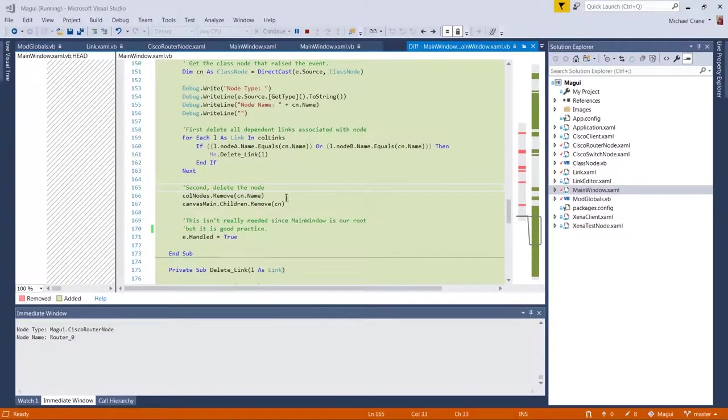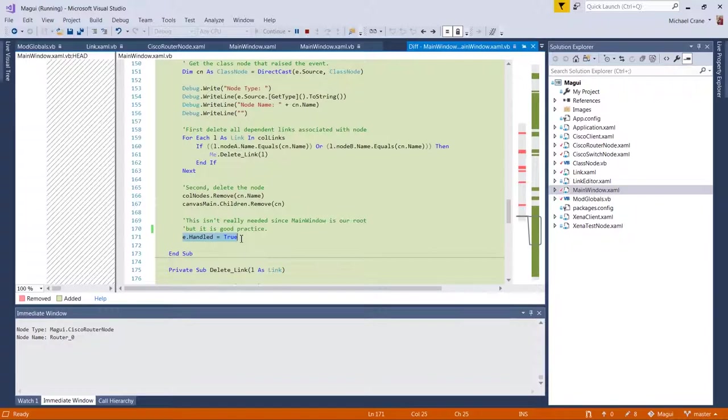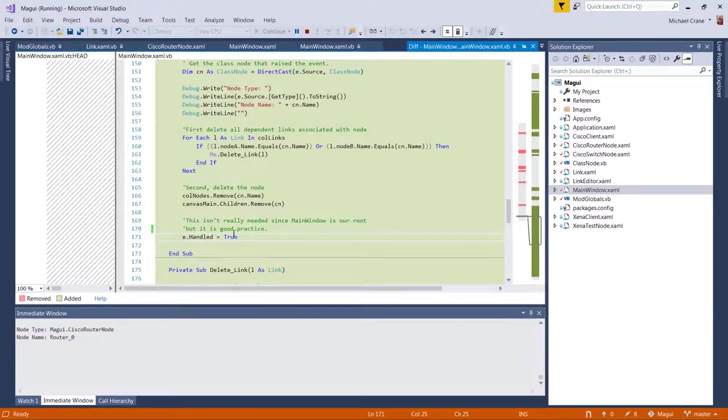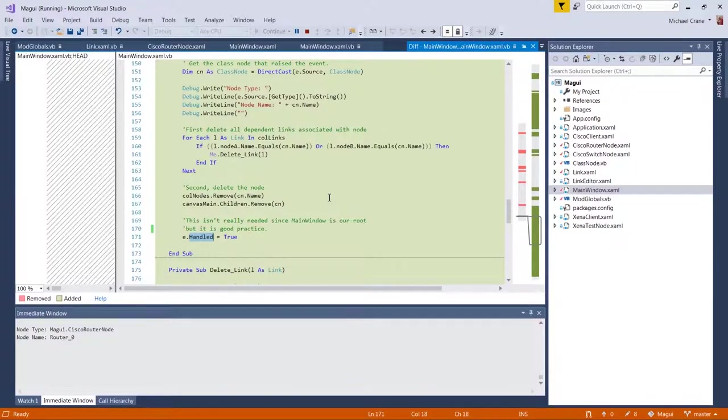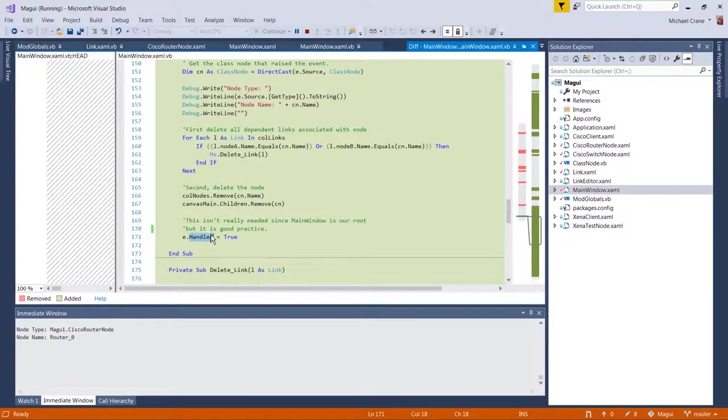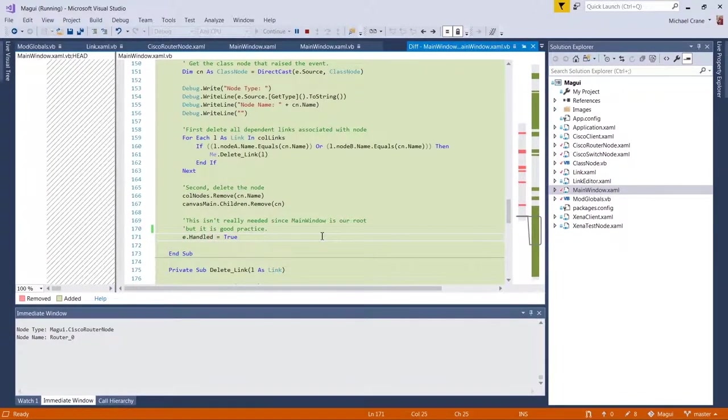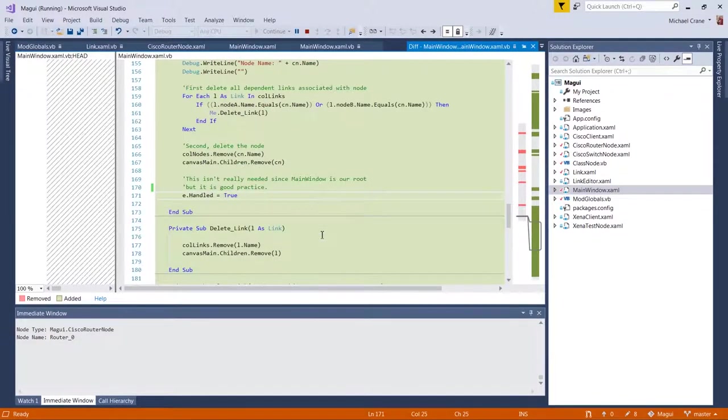All right. Okay. So the last thing in here that I added was setting the handled for the event to true. And since this main window is root in the tree or the final stopping point, I can't bubble up any further. In other words, this is probably not needed, but from what I read, it's a good practice.